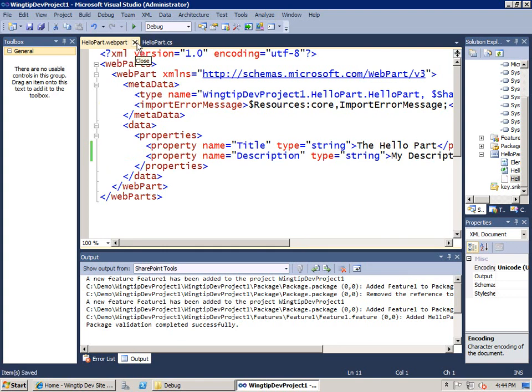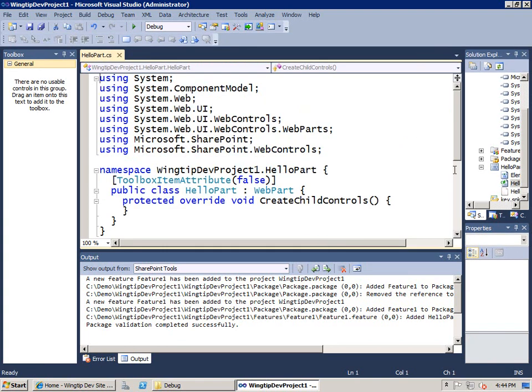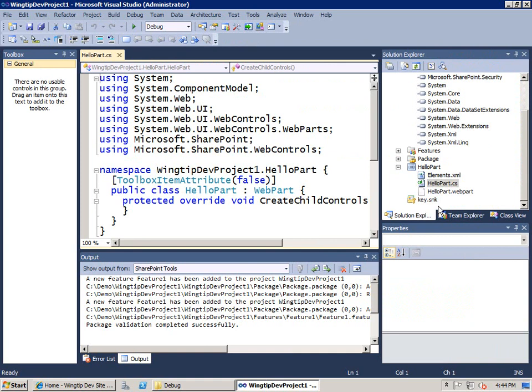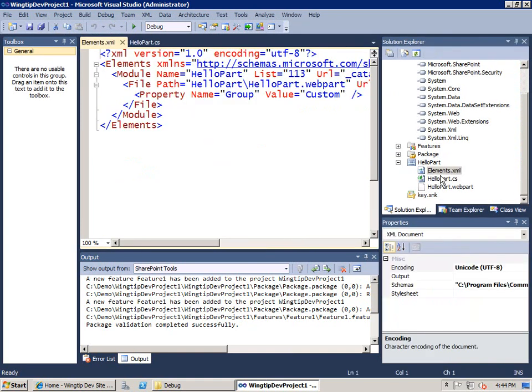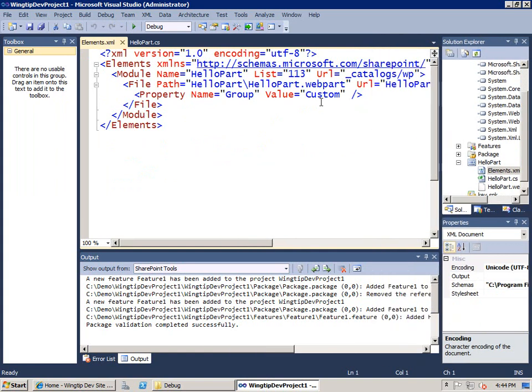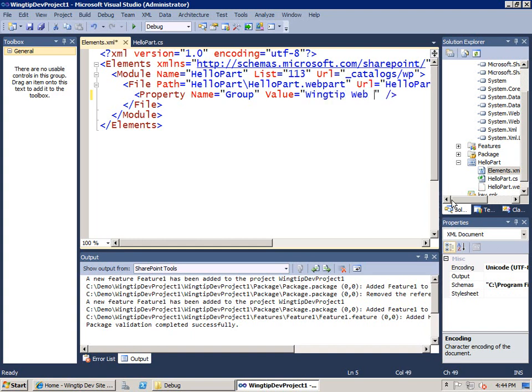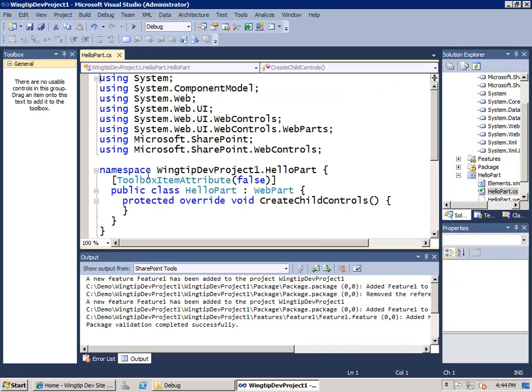And then secondly I'm going to open up the elements.xml file. I'm going to open up that file because this is the file that is used to upload the web part description file to the target site collections web part gallery. And there is a group property which is really the category property and the default value of custom isn't very good. So we're going to switch that to wingtip web parts. And now that I've made that change I'll save this file and close it down.